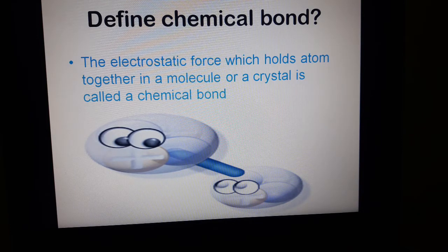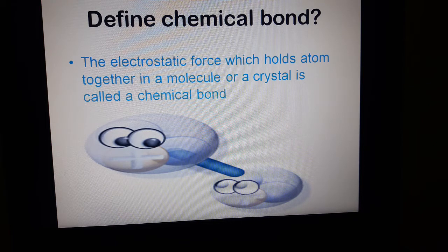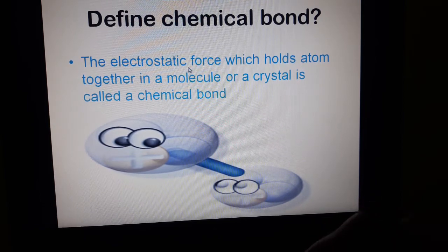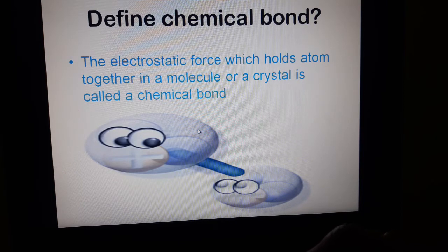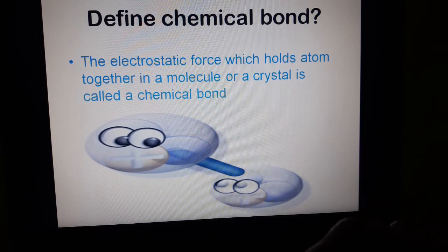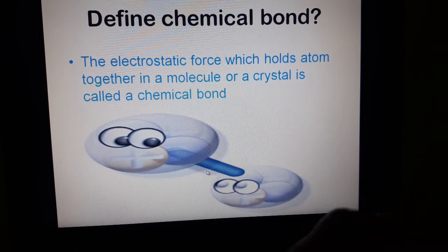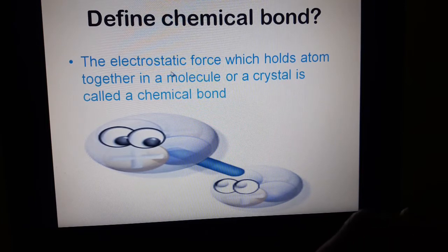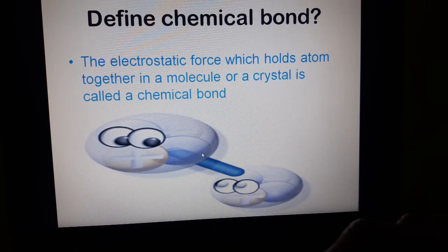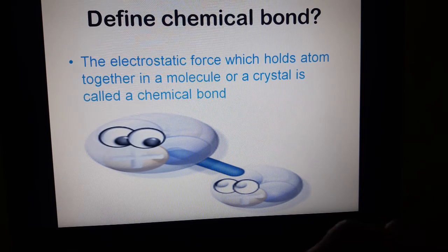The electrostatic force which holds atoms together in a molecule or a crystal is called a chemical bond. These two atoms are attracted to each other due to electrostatic force — the force which causes these two atoms to hold together. When two or more than two atoms are bonded with each other, they form a molecule or a crystal.